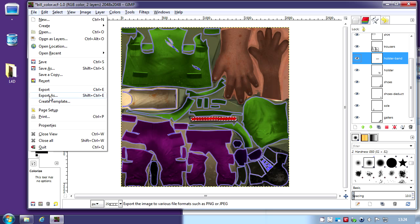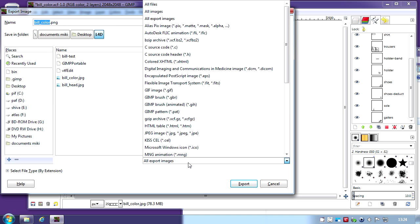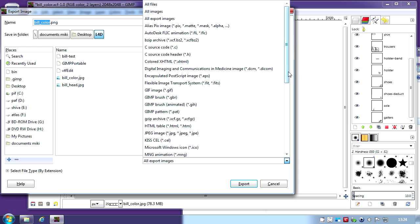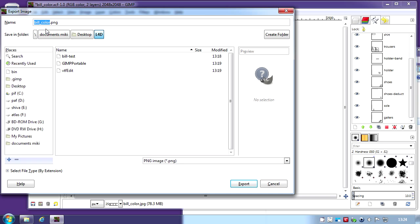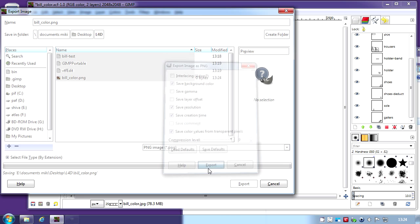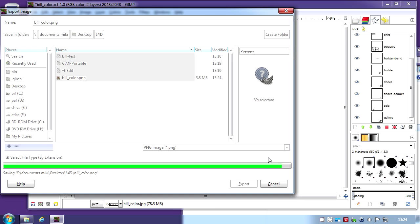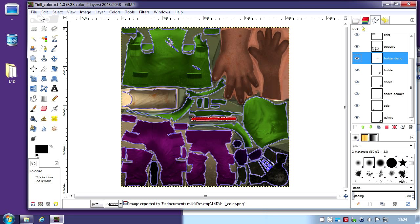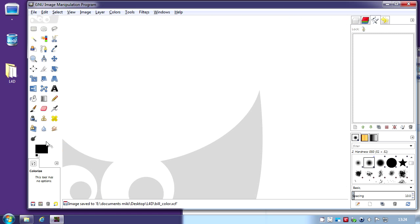So that's fine. I'm going to export that. You can export it as PNG. The name has to be Bill color and then I export it. I'm going to save that and close.